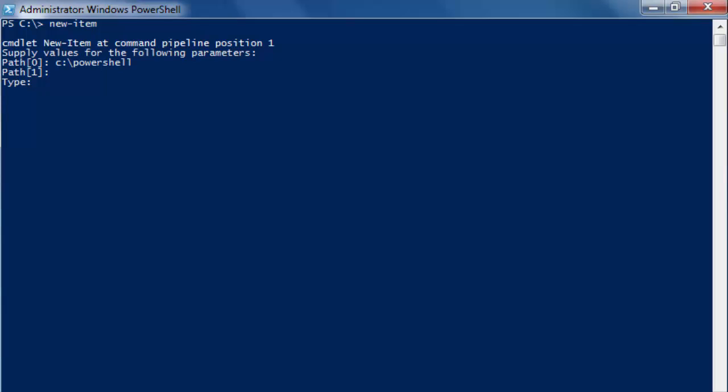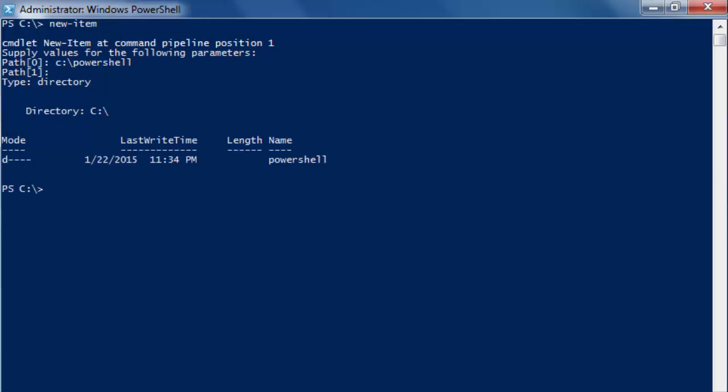The reason you get this is because creating a directory isn't the only thing that the new-item commandlet can be used for. Now you can't type in folder because PowerShell doesn't use that. It uses directory. So type that in, directory, and hit enter. And it's created.